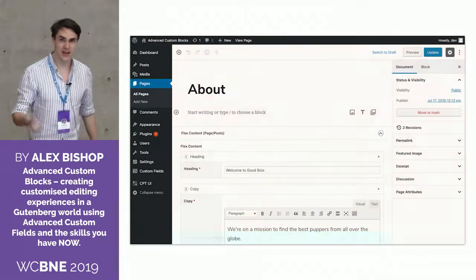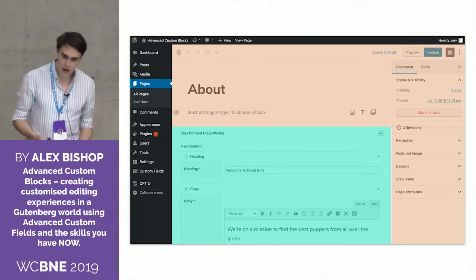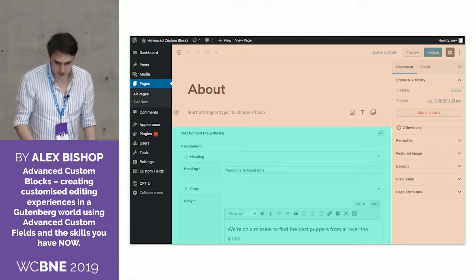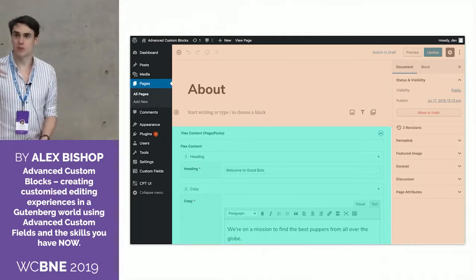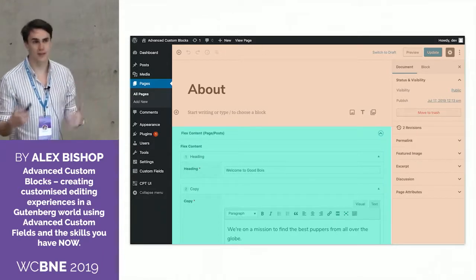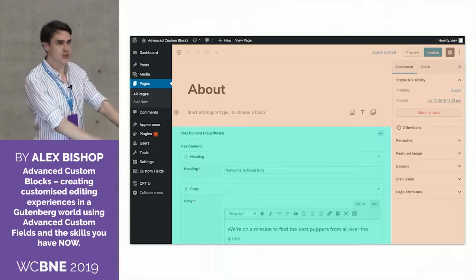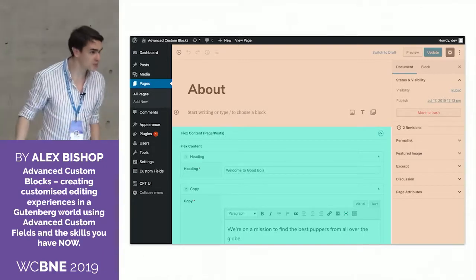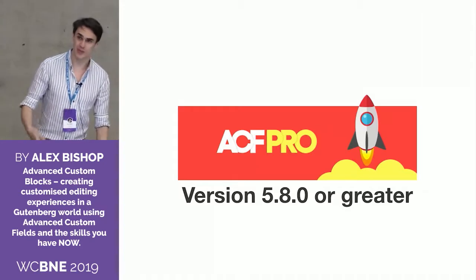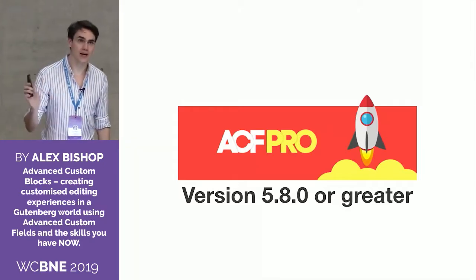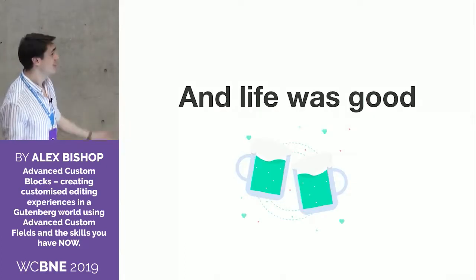We were really worried about the change — partially because we'd spent time building a system that worked for us, and we're always so protective of things we've created ourselves. Whenever something new comes along, we rush to say: I've invested so much time into this, it can't possibly get replaced. But it turns out I got to have my cake and eat it too. Because since ACF Pro version 5.8 or greater, we can now use the same field interface to create custom blocks. And once again, life was good.